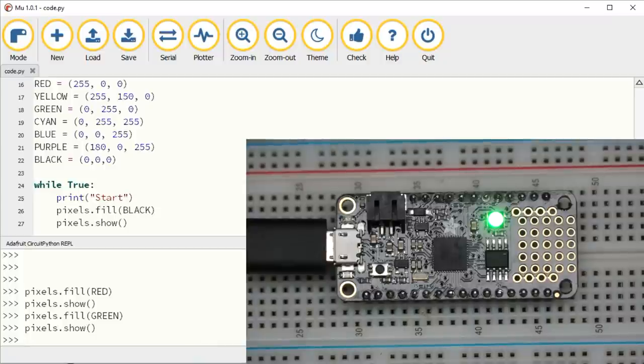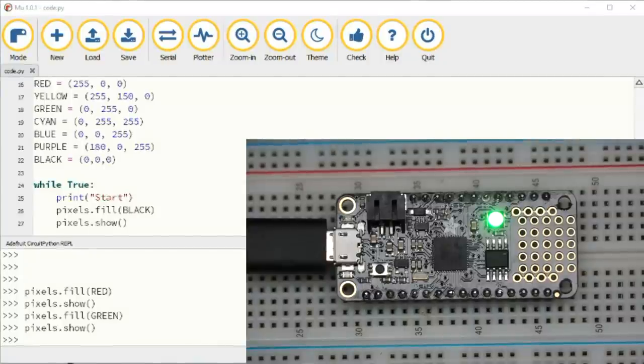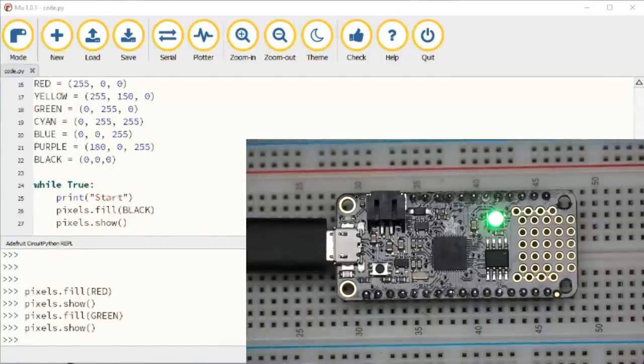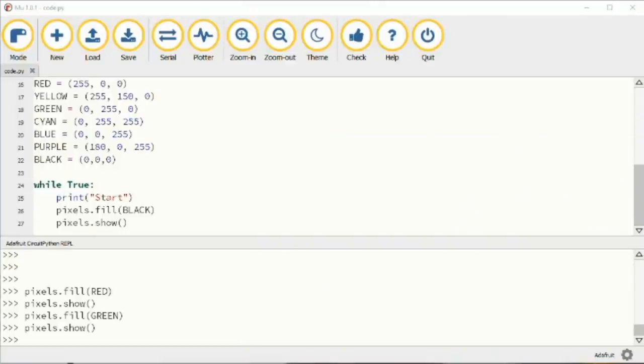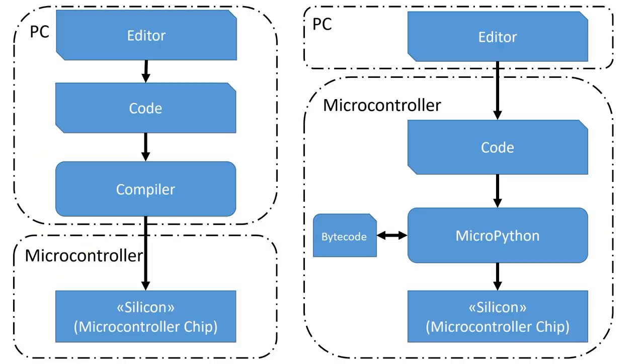With Arduino, we would have to compile and upload the code every time we want to change the color. For me as a maker, this is a very nice feature at the beginning of a project where I want to play around with hardware. Much faster and more convenient.